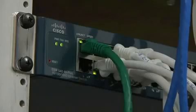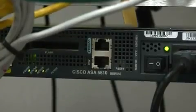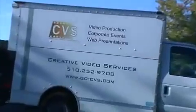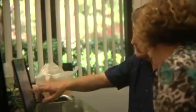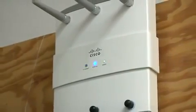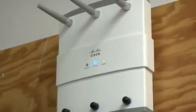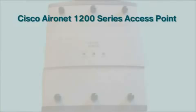After setting up its converged voice and data solution, Creative Video Services needed a way to let employees access the network when they were roaming around the office. To extend secure network access to users on the go, Creative Video Services chose the Cisco Aeronet 1200 Series Access Point.